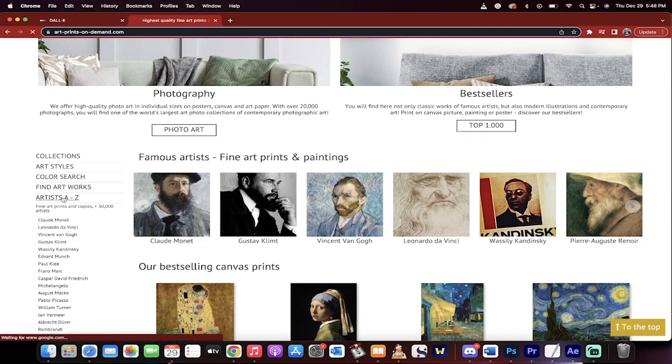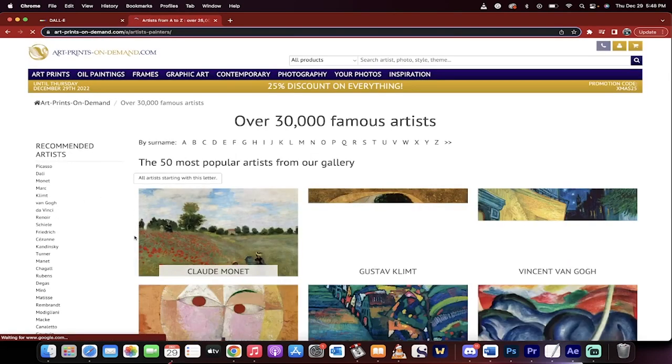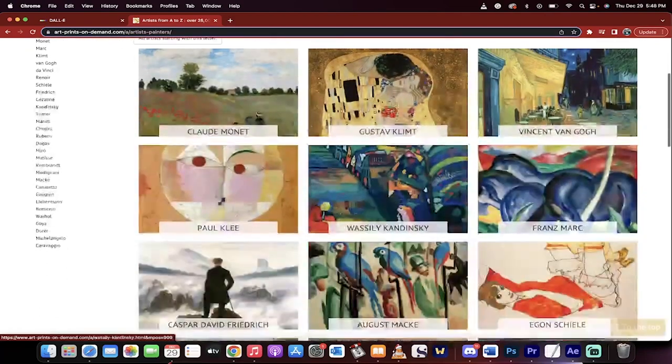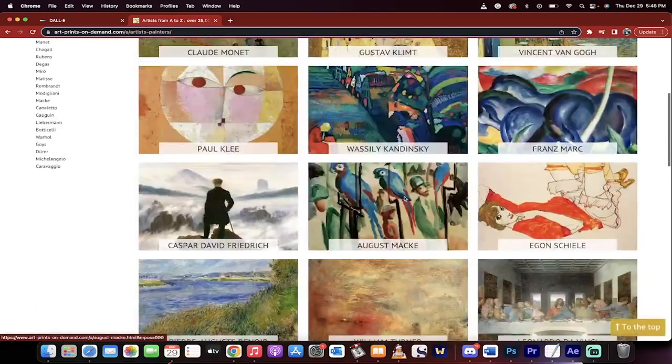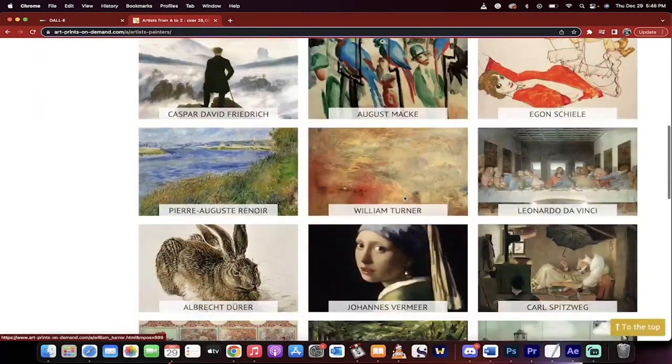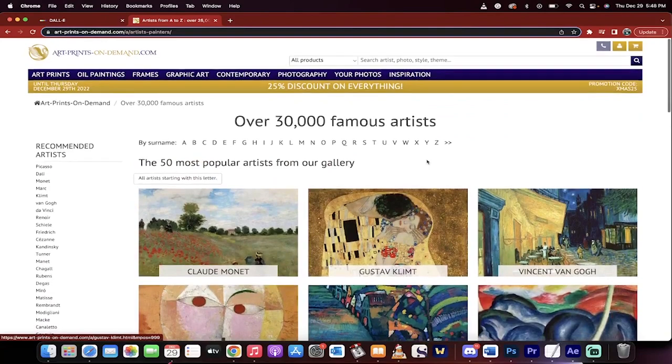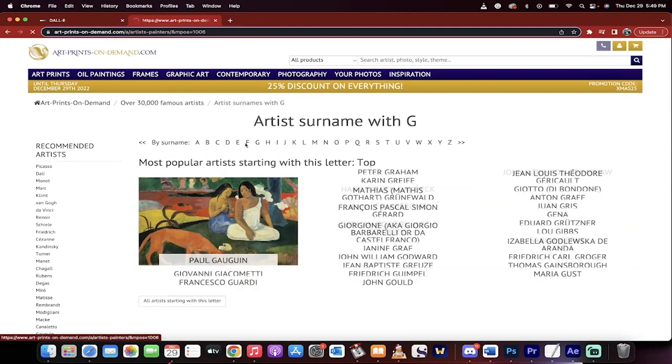For example, on the left side here, I click on artists A through Z. Watch this. This gives you the top 50, so to speak. These are the most popular artists, but if you go and you really want to dig in, you can look by letter.